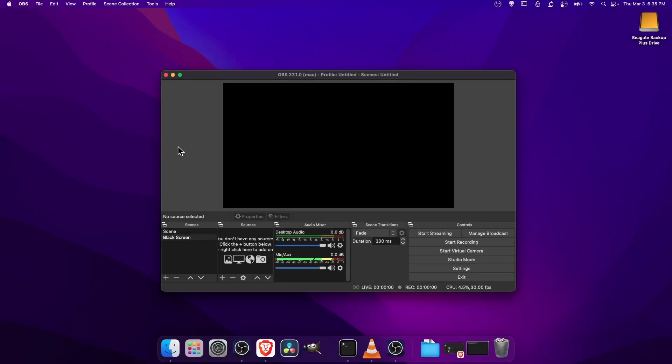Hello everybody, Chris here, and in this video I'm going to be showing you how you can set up a YouTube stream from OBS and go ahead and test it.